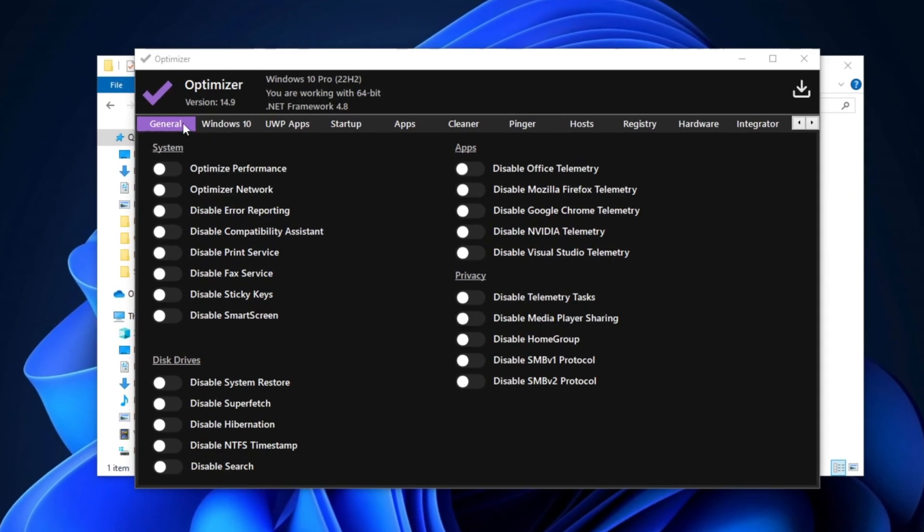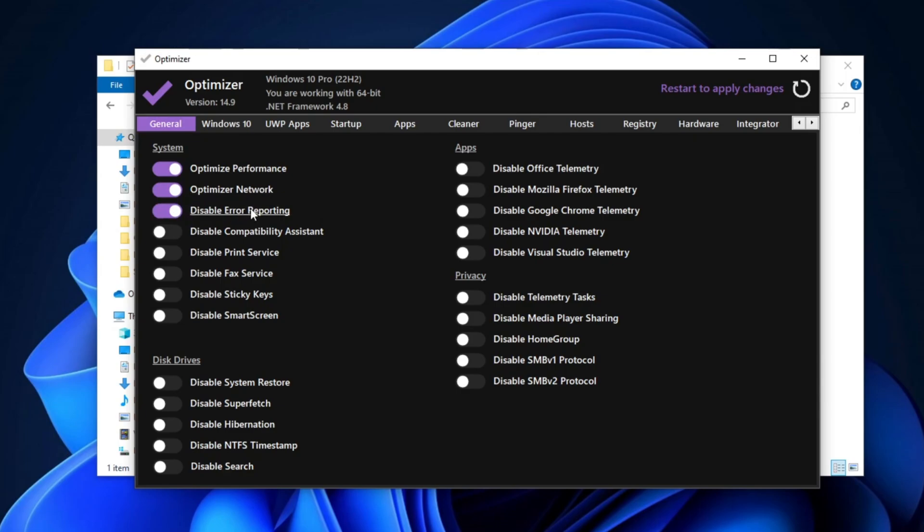First, go to the General section and check all the options under System Settings, including Optimize Performance, Optimize Network, Disable Error Reporting, Disable Compatibility Assistant, Disable Print Services, Disable Fax Services, Disable Sticky Keys, and also turn off Smart Screen.